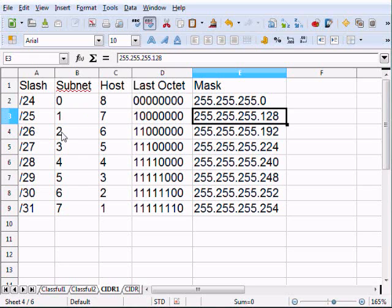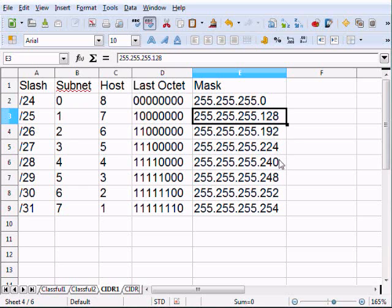With slash 26, we borrowed two bits and we're left with six bits. So 128 plus 64 equals 192. That's how we come up with these mask values. Because of the way we always borrow bits, you're always going to see these digits: 128, 192, 224, 240, 248, 252.